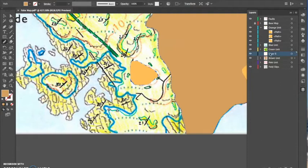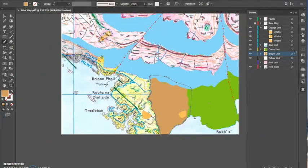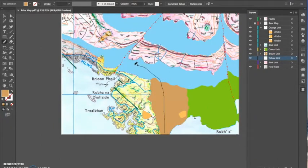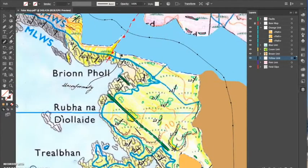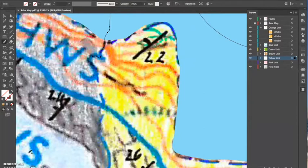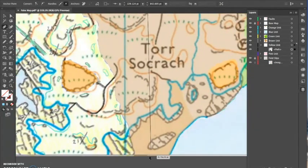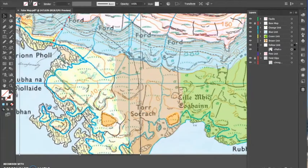I start doing the yellow unit, always making new layers for different lithologies to keep everything nice, neat, and easy to find if I have to correct it later. I put it below the brown unit because I'm going to hide that boundary underneath the brown. I draw the yellow unit — I don't need to worry about the brown, yellow, or blue boundaries because they're going to be hidden below — going around the coastline. I check the base map is on top so I'm not offsetting the coastline, then fill it in yellow.